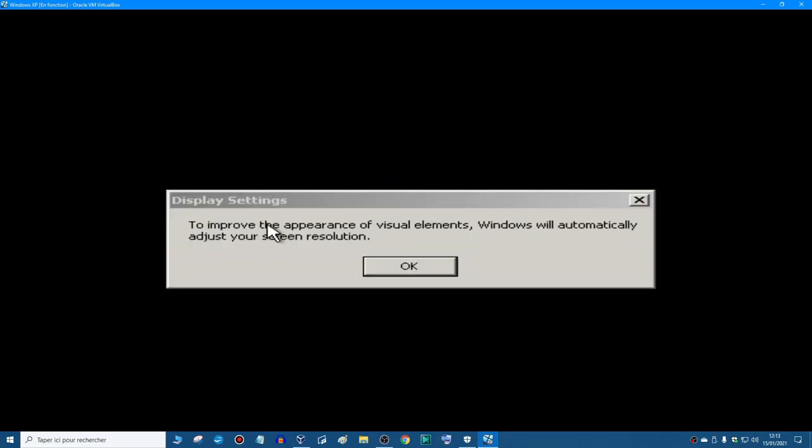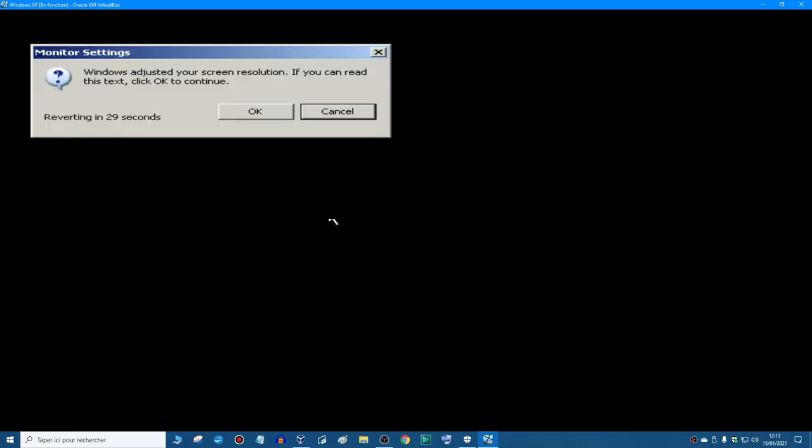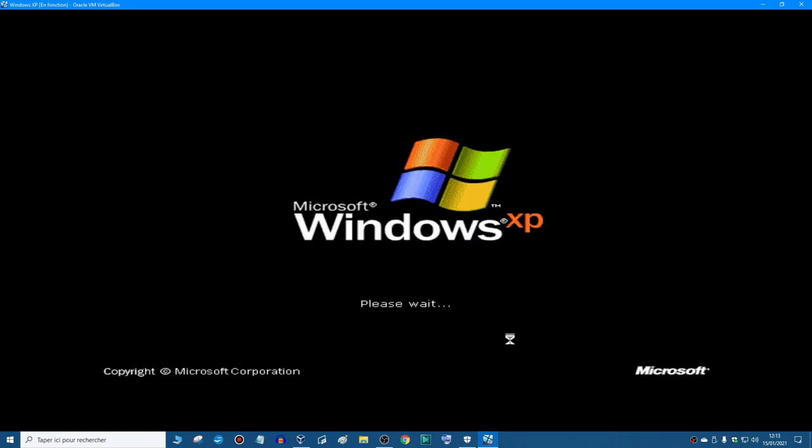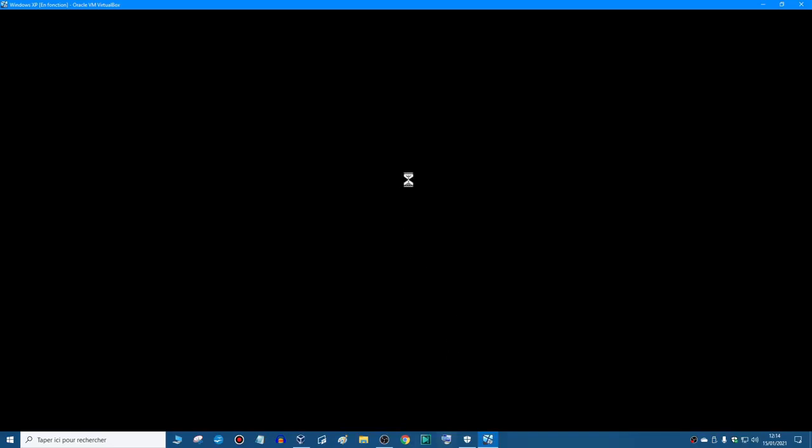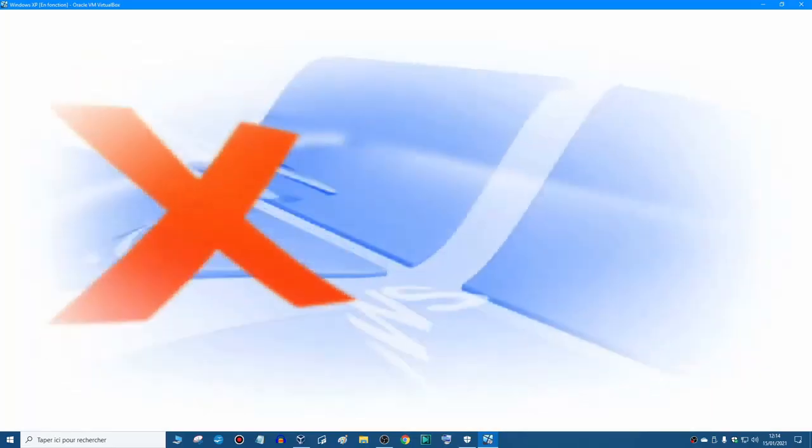To improve the appearance of visual elements, Windows will now automatically adjust your screen resolution. Okay. And if you can see this, click okay. Okay, I was about to say the cursor is not moving, but there we go.